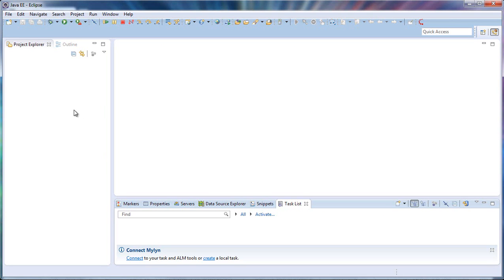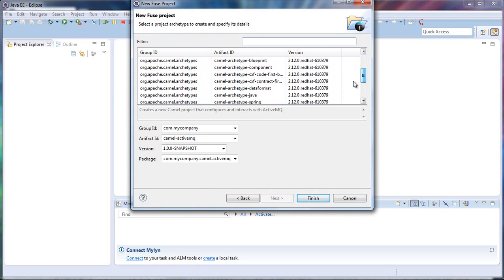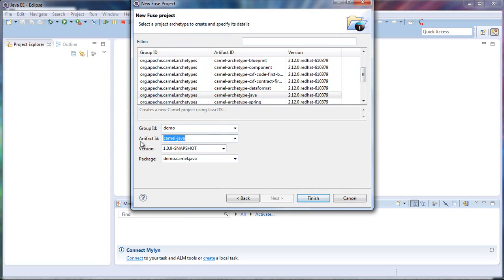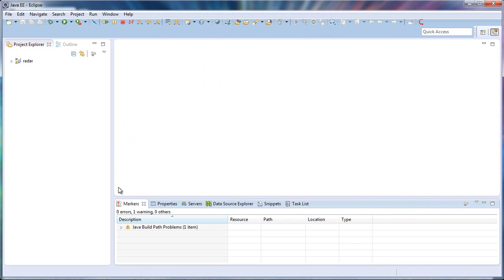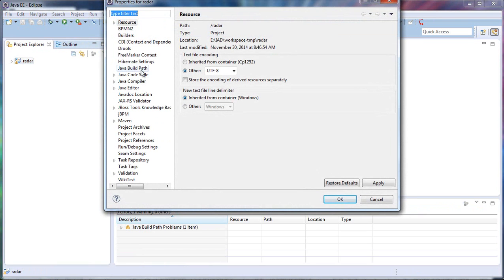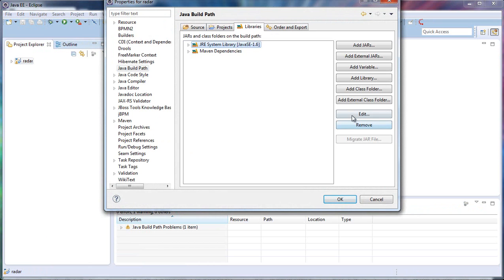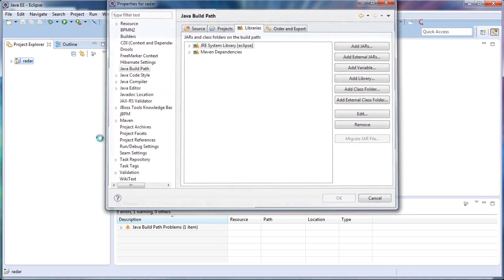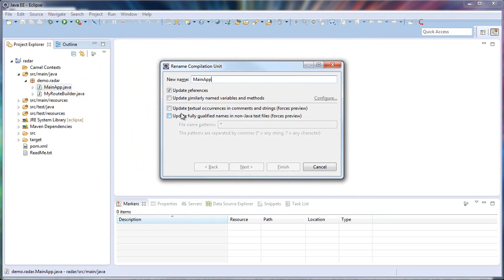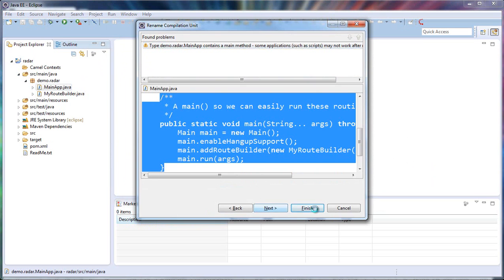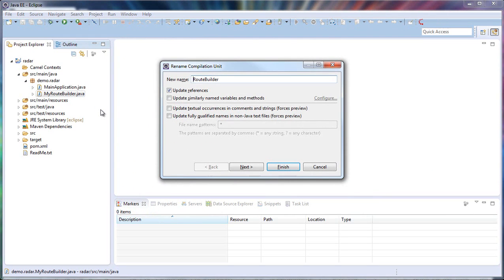First, let's go to Eclipse and create a new Fuse project using Java language. I'll call my project 'demo' for the group ID. The artifact should be 'radar' since I'm implementing the flight radar. Maven builds the project, and at the end I see a problem with the path because by default it's assigned to Java 1.6 but I have a newer version. Here I have my route builder - let's call it 'main application' - and this should be 'main route builder'.